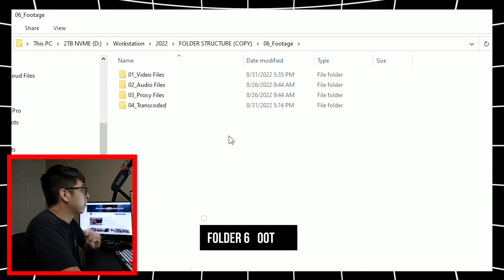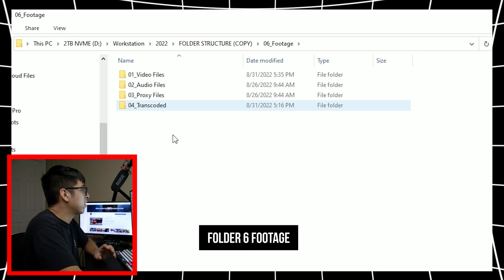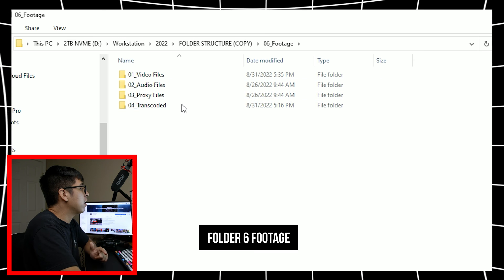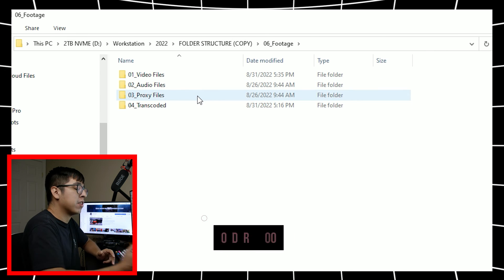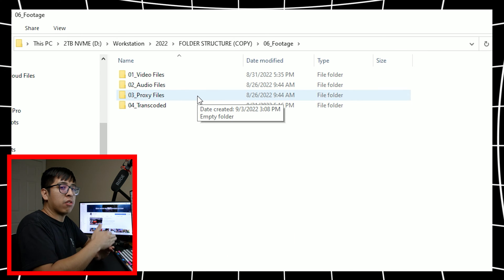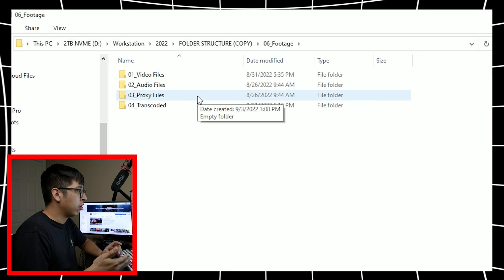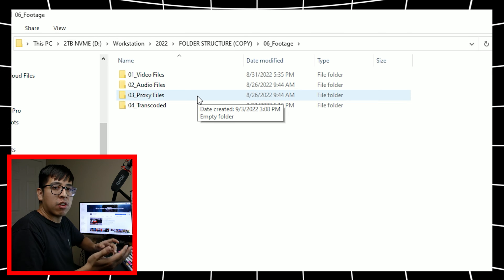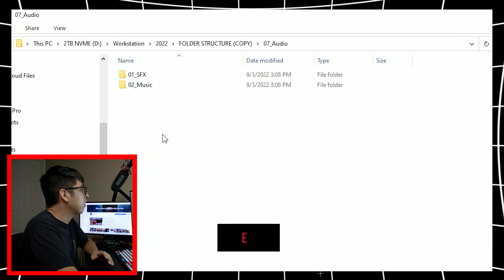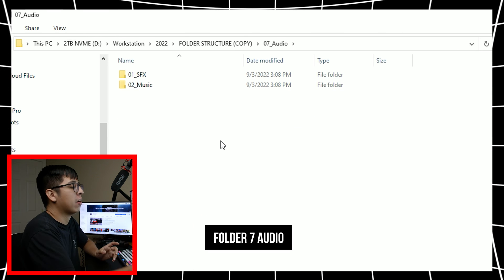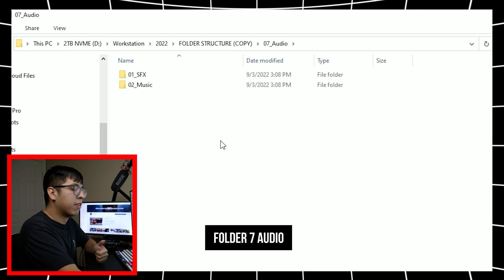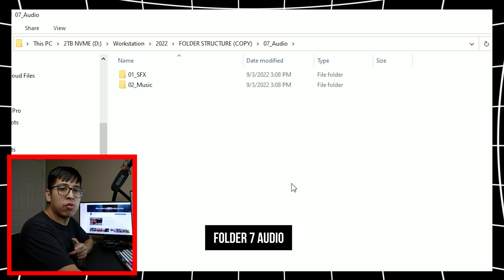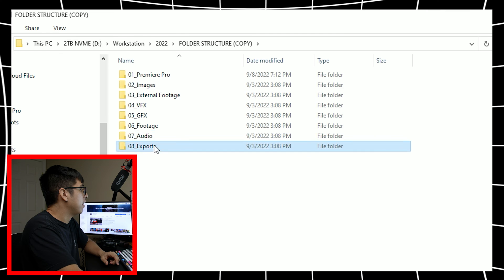The next thing, obviously folder number six is probably one of the most important ones here. It houses all of your video, your audio files, your proxy files. If you do transcode your footage, if you're working with like red footage and you need that transcoded, obviously it's right there. Audio. This is where I house all of the sound effects, music, and I can obviously make other folders for anything else that I have or need.